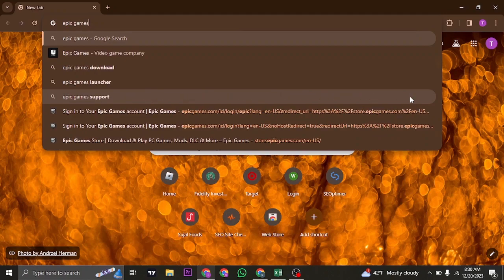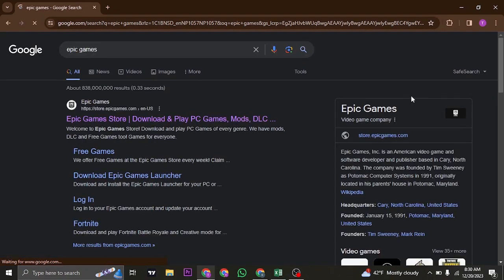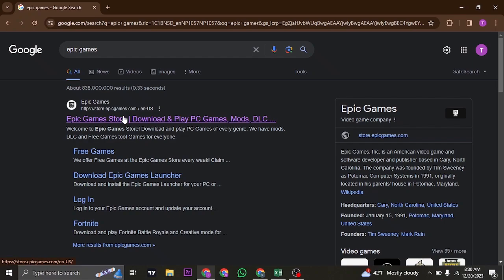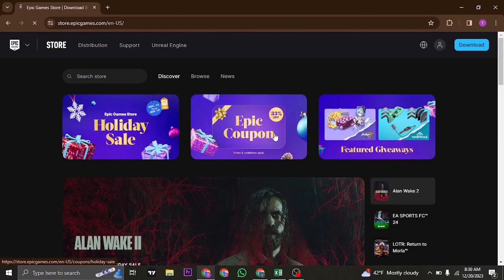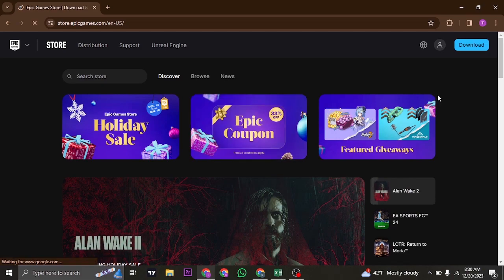All you need to do is search for Epic Games on the search bar of your web browser and click on the first link that shows up. Once you're inside the website of Epic Games, it should look something like this.